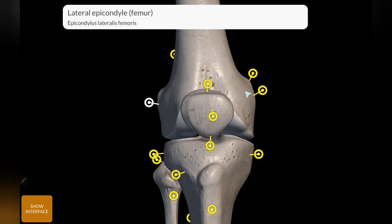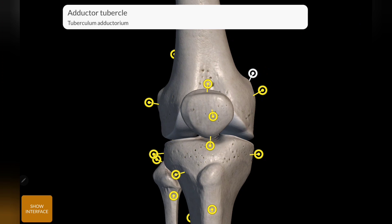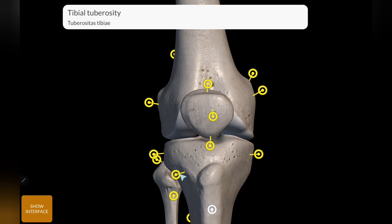The epicondyle is a sharp projection. This is the adductor tubercle, which is an important part, and this is the adductor magnus tendon. For the tibia, this part is the tibial tuberosity, and this line is the oblique line.